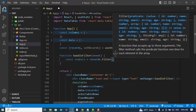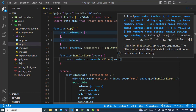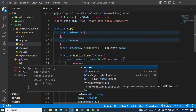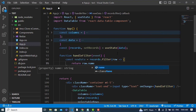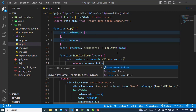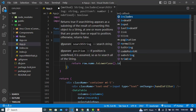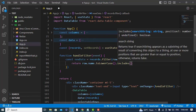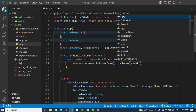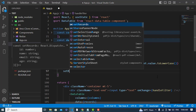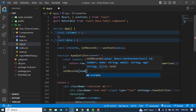We call data.filter() with an arrow function for each row. We return rows where row.name.toLowerCase().includes(event.target.value.toLowerCase()). Then we call setRecords(newData) to update the displayed data.